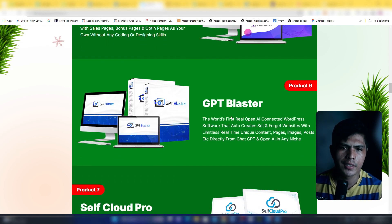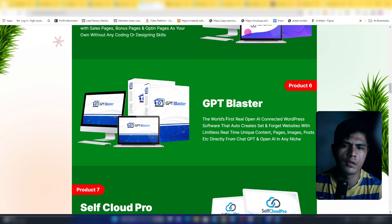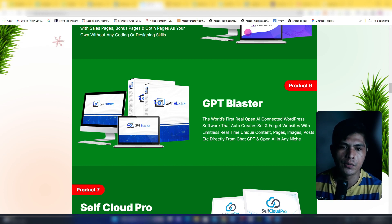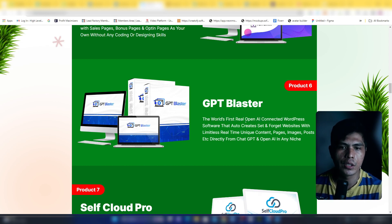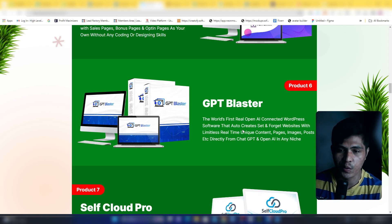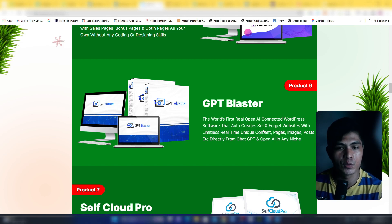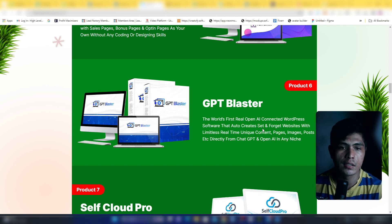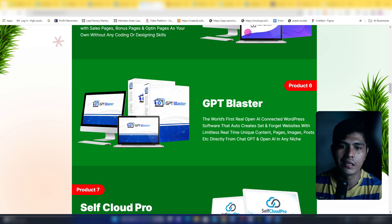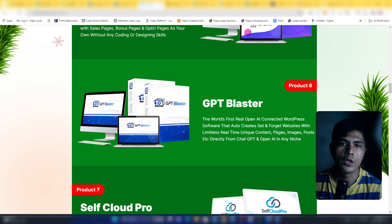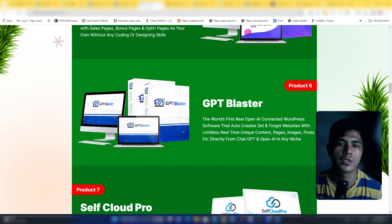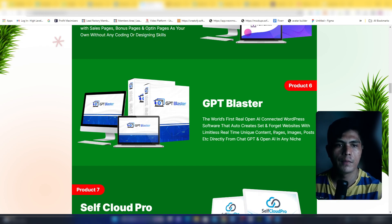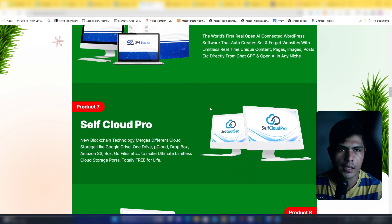Product number six is GPT Blaster. This is one of my favorite products. GPT Blaster is a plugin by the way, you can use this with WordPress. You can install this on your WordPress website. This is going to let you auto-create set-and-forget websites with limitless real-time unique content pages, images, and posts directly from GPT.